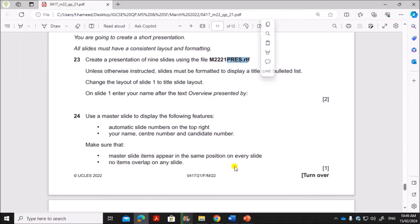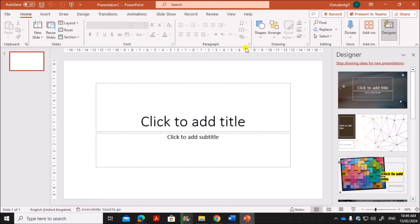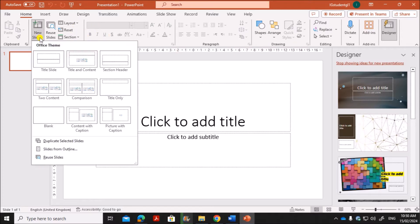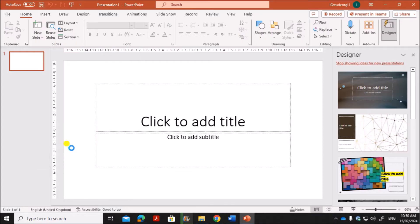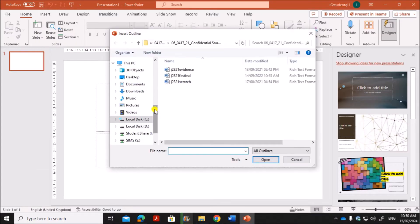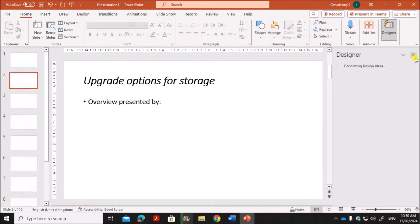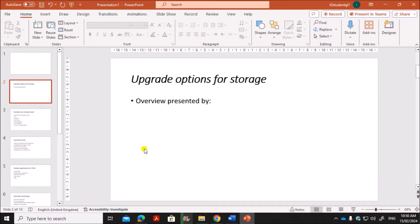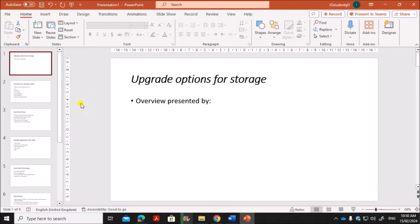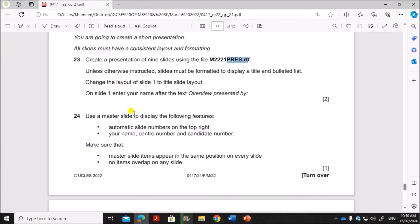To import the file press.RTF, go to the presentation, then in New Slide you can see 'Slides from Outline'. Now select the file m22press and click Insert. You can see the slides are shown here. There is a blank slide — you can delete it. Now we have nine slides.